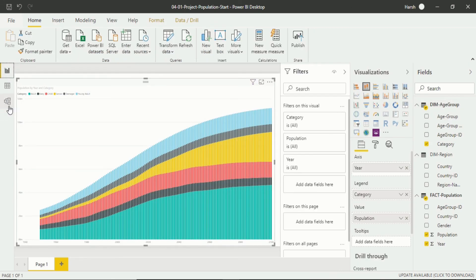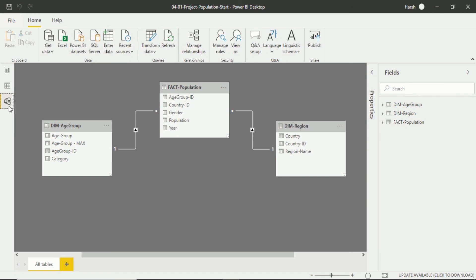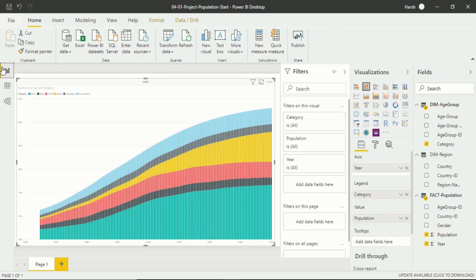Again we go into the relationship view. So you can see the relationship is currently active. Active, that means the table is interacting with each other without any complication in visualization which is the report view.